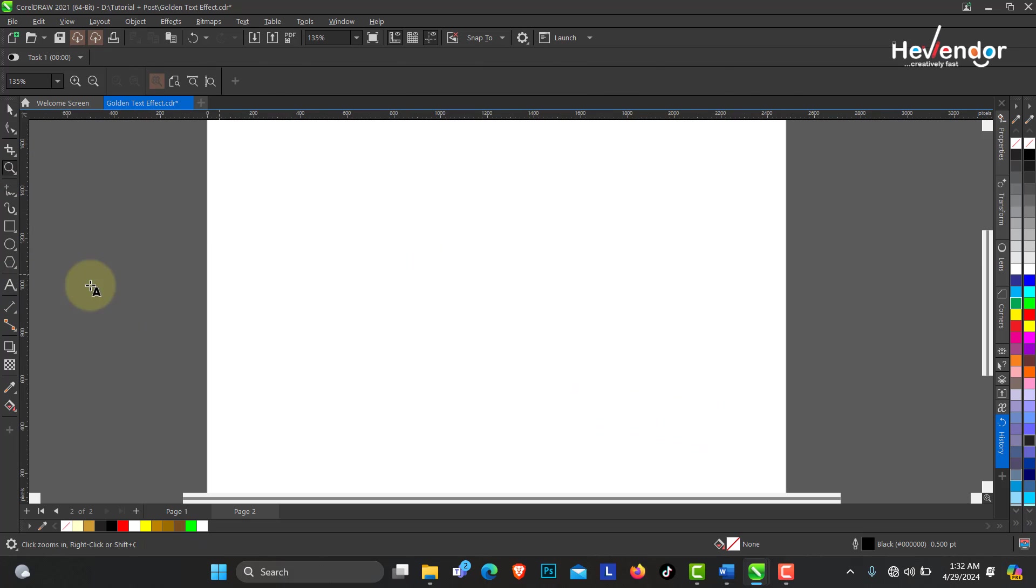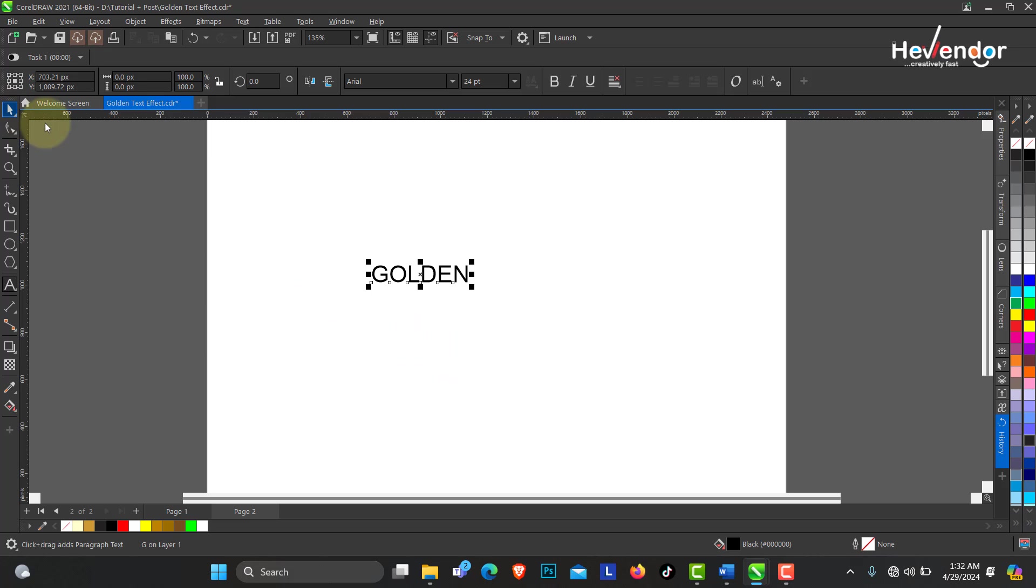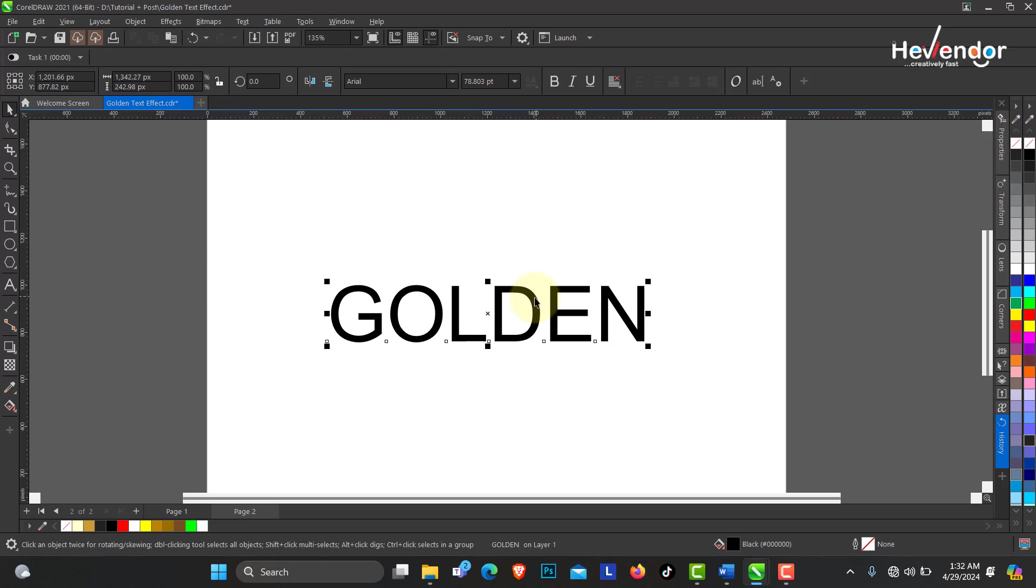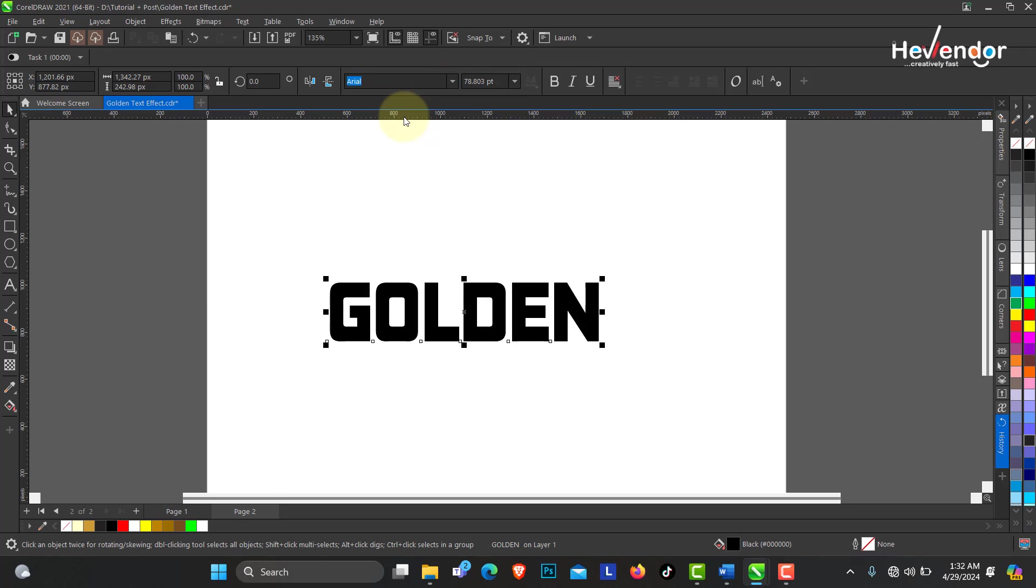Pick your text tool to type out the word 'golden'. You can use any font of your choice. I'm using Cambria Math Bold Italic.